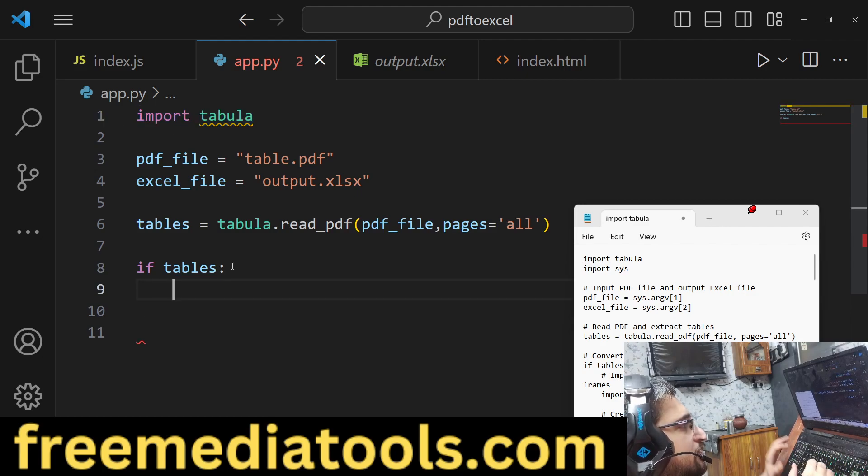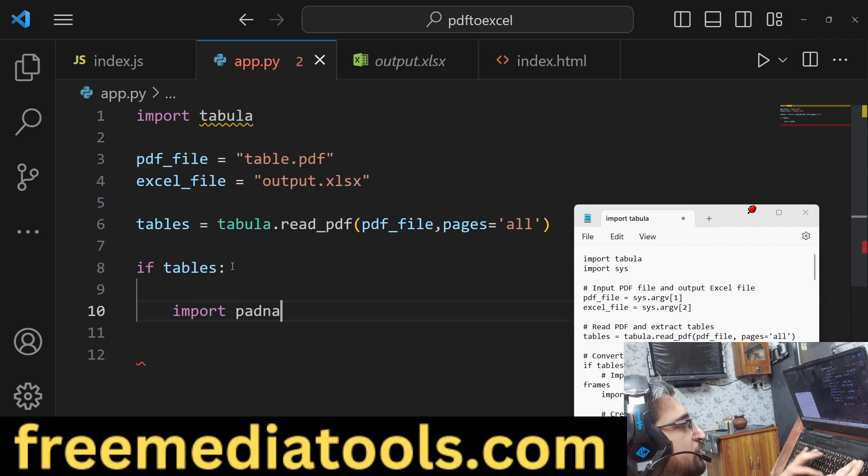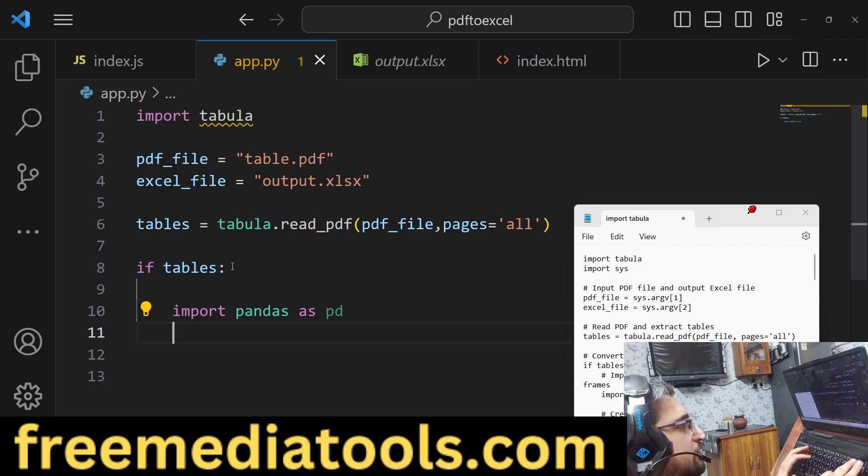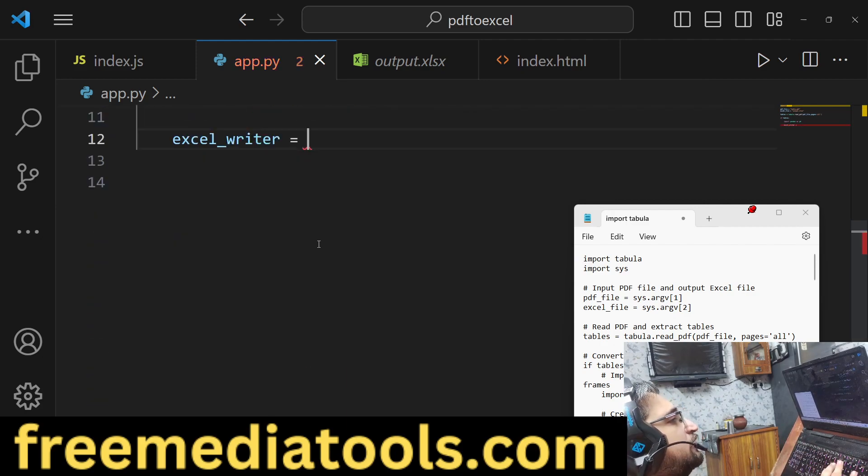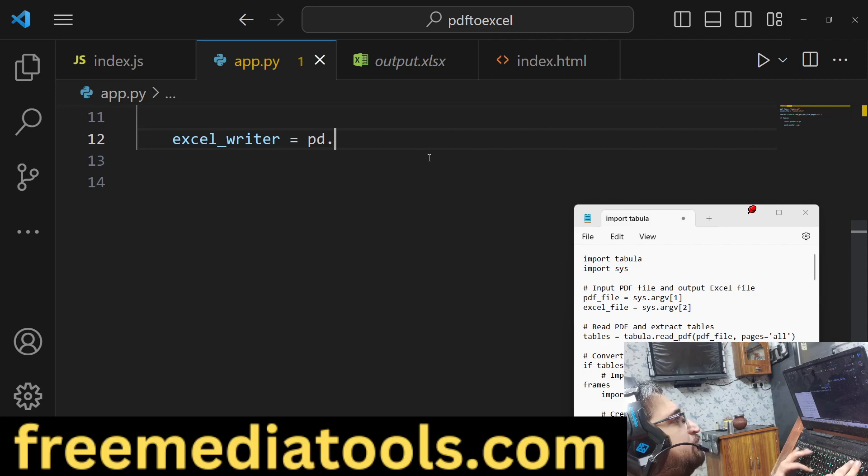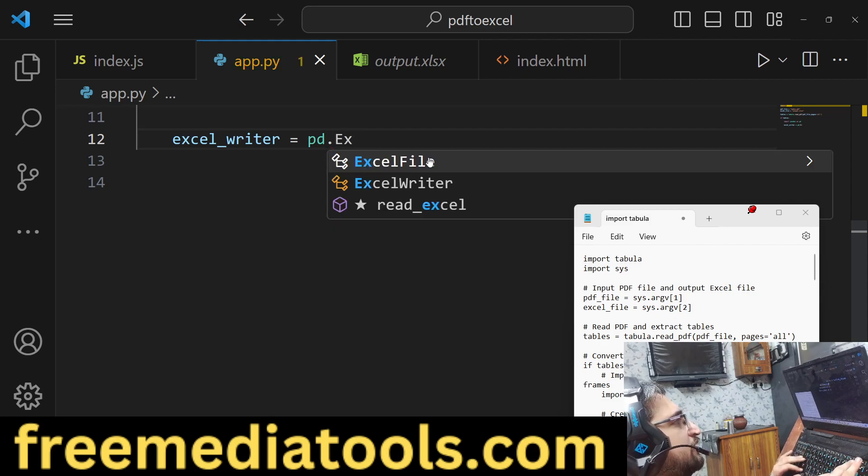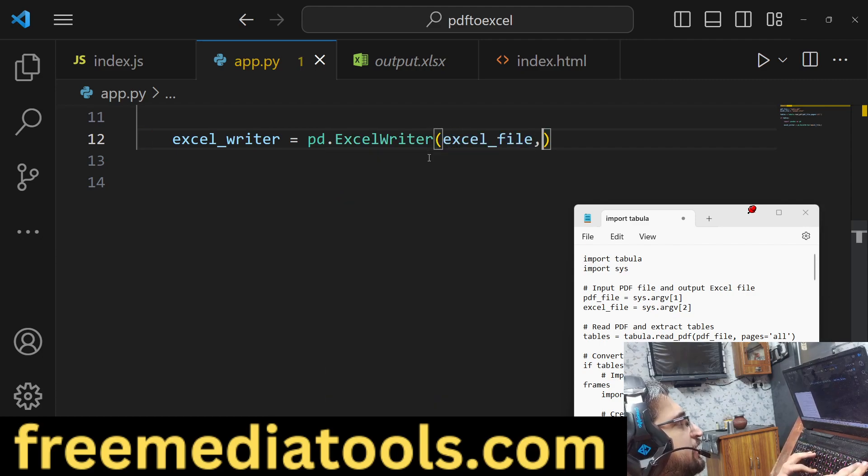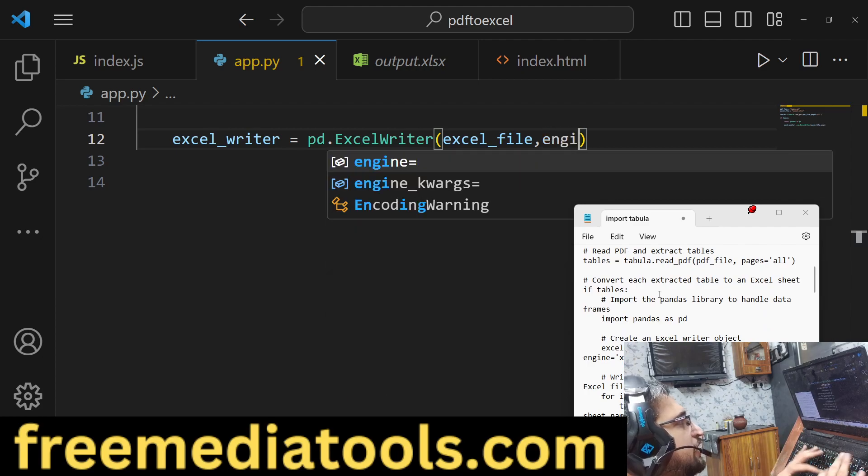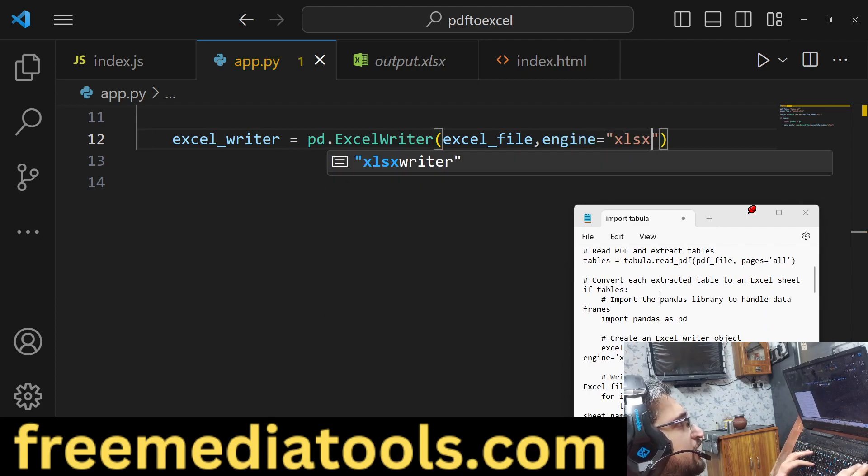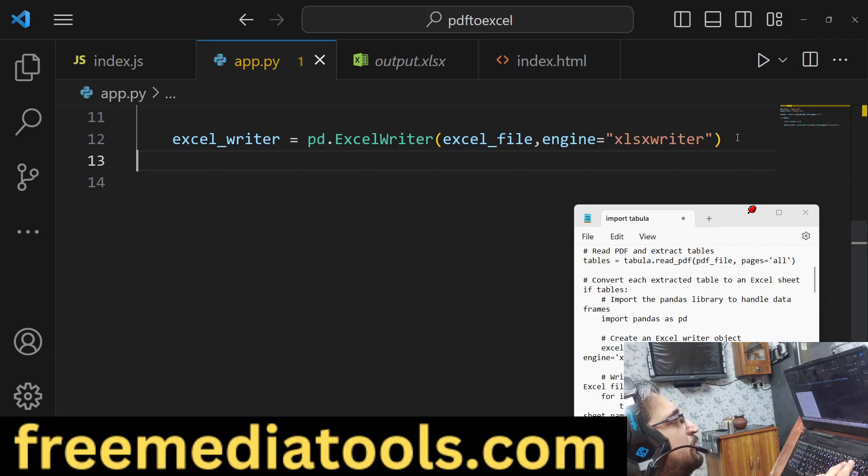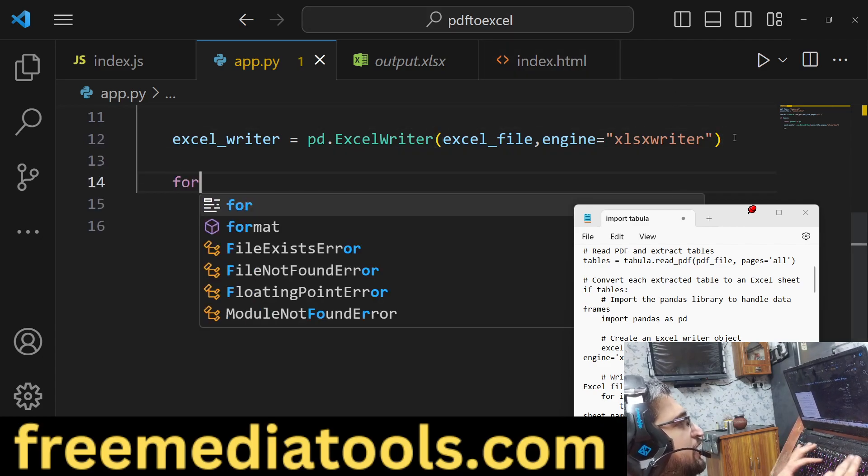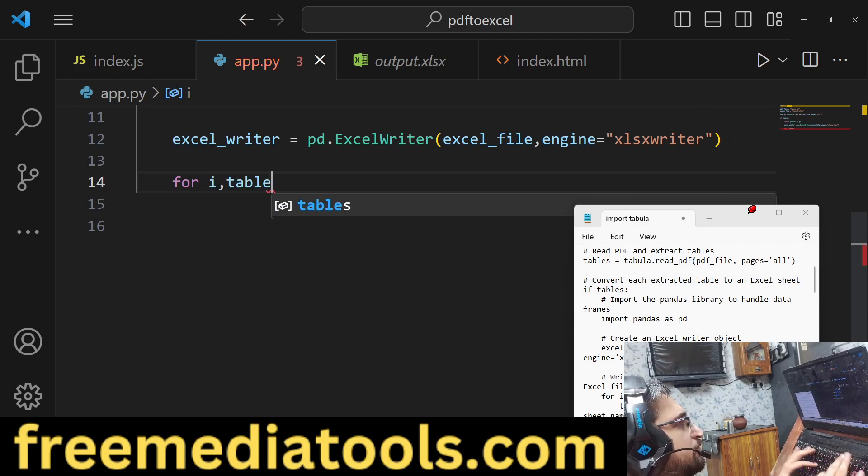Here we will import our pandas library as pd, and then we will have an excel_writer variable. Inside this pandas library we have a method called ExcelWriter - here you pass the Excel file which needs to be created. We will put a comma and use the engine which is equal to xlsxwriter. This is the engine which is able to write Excel files.